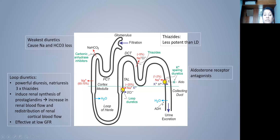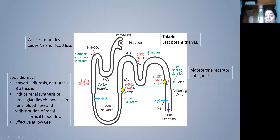As the ascending limb of the loop of Henle becomes the distal collecting duct, there is a sodium-chloride exchanger handling about 5% of sodium — this is where thiazide diuretics act. In the collecting duct, about 1–2% of sodium absorption occurs via a sodium-potassium pump where aldosterone acts. Potassium-sparing diuretics act here by blocking aldosterone. Carbonic anhydrase inhibitors like Diamox act at the proximal tubule and are very weak diuretics causing both sodium and potassium loss.